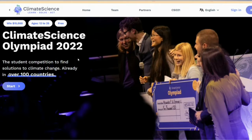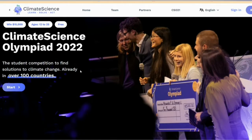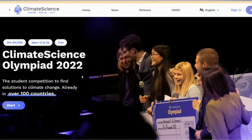First of all, Climate Science has an official website. You can click on the official website. You can see the basic information at a glance. We will see that there are prizes of about $15,000 USD.